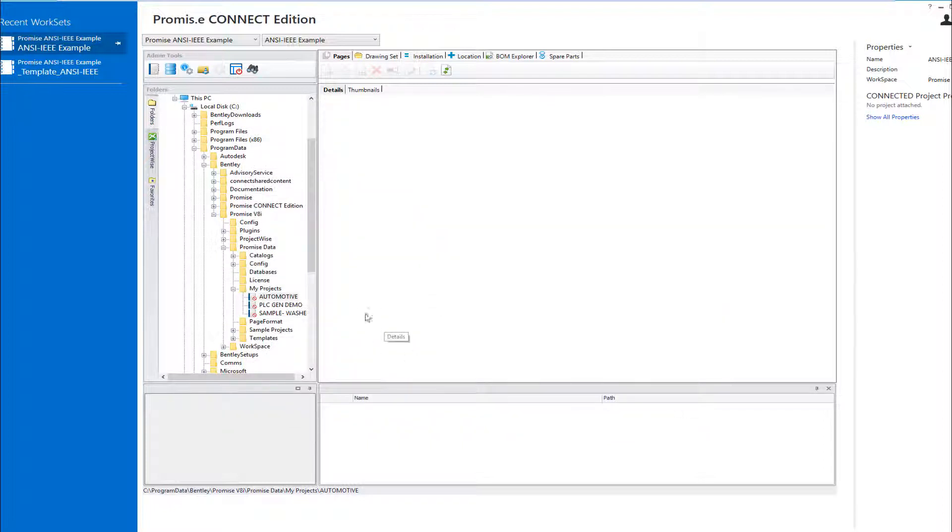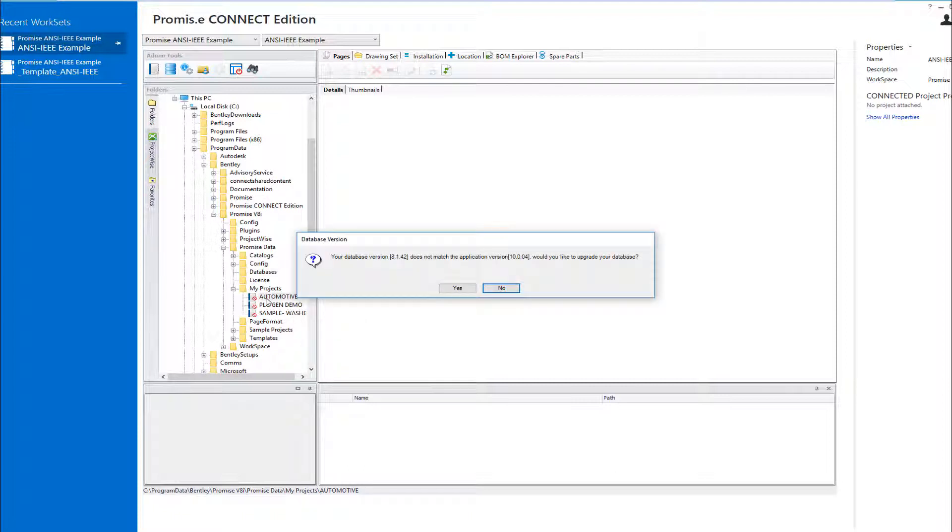If we now return to the project manager and select one of the V8i projects that we migrated, the software now prompts us to upgrade the project database schema.